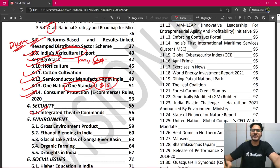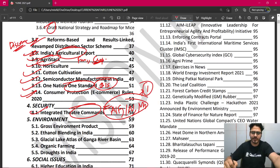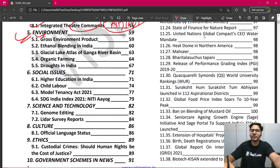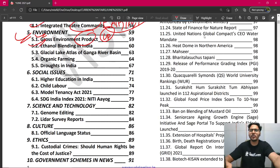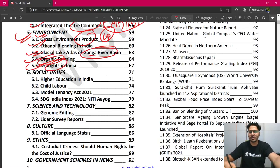उसके बाद है integrated theater commands — बहुत important concept — जहाँ Indian Air Force, Indian Navy, और military को एक ही command के नीचे लाया जा रहा है, एक ही commander के अंदर. फिर है environment — बहुत ज़्यादा important — Gross Environment Product जो UP ने शुरू किया, Ethanol Blending — जैसे petrol में ethanol add करते हैं जिससे crude petroleum का import कम होगा, और Glacial Lake Atlas of Ganga River Basin जो हमने बनाया है. Organic farming, droughts in India — बहुत important concepts हैं.